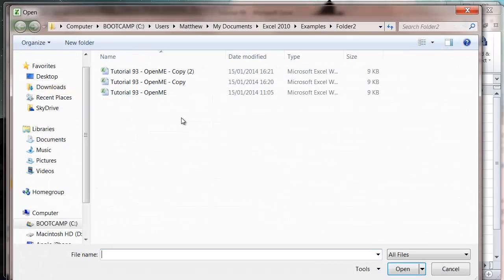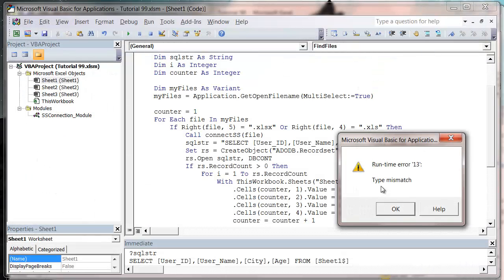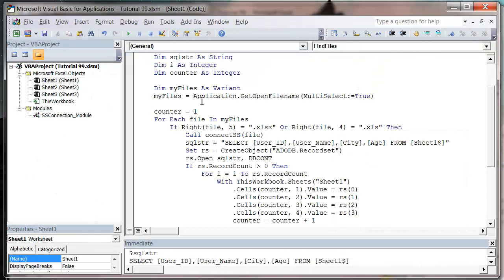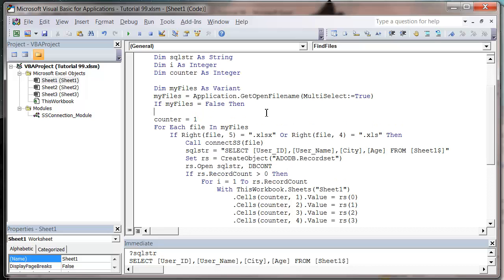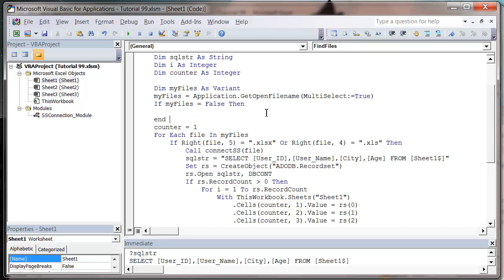So if I press play and then the user presses cancel, I'm going to get an error. So what I need to do after my get open file name is I want to do if my files equals false then end if. And I just want to do exit sub.